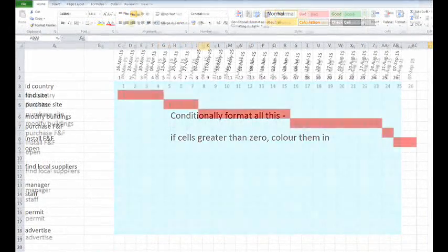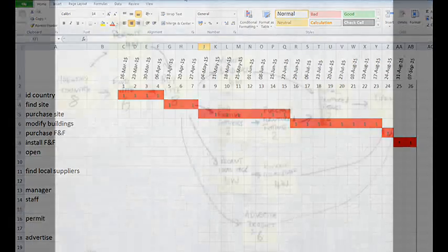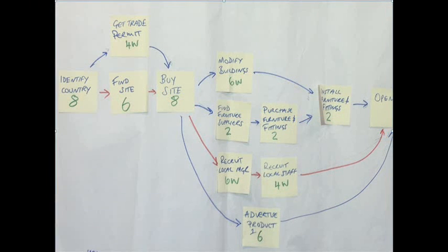Now how do you know which tasks are on the critical path? Well, it comes from the post-it note flowchart that you made earlier. It should look like this.